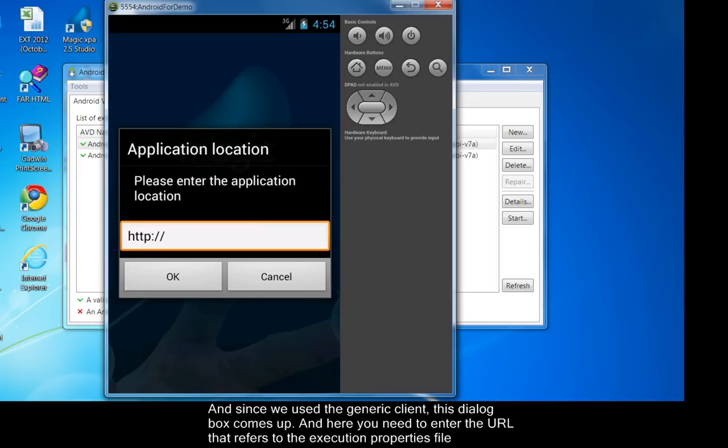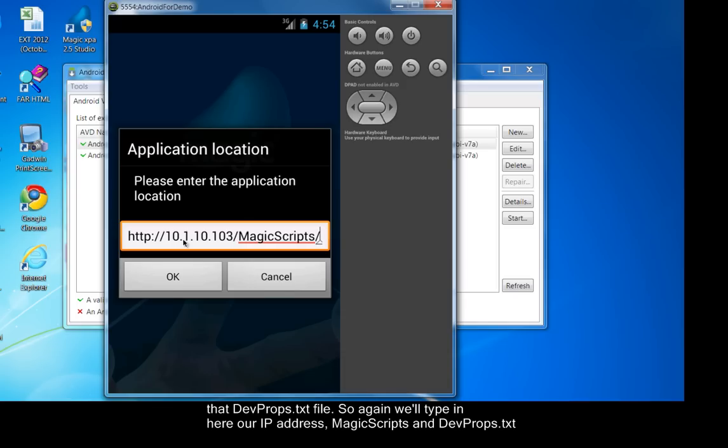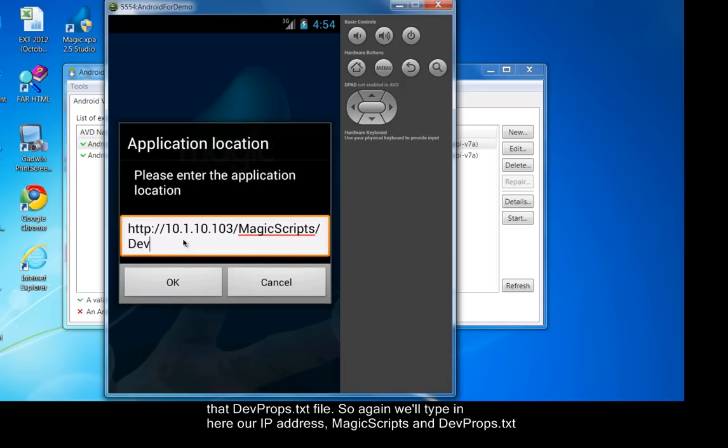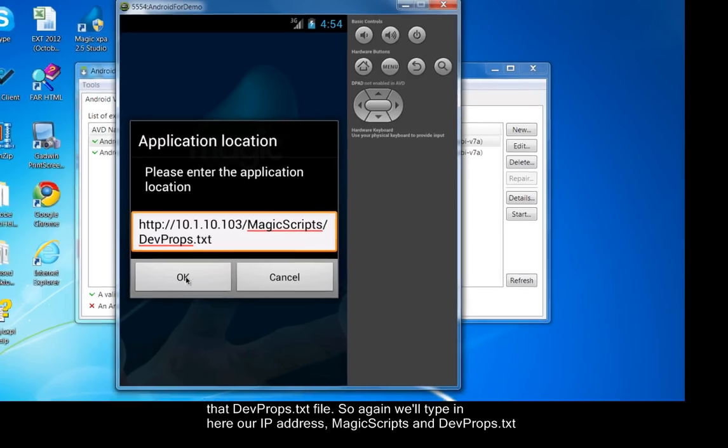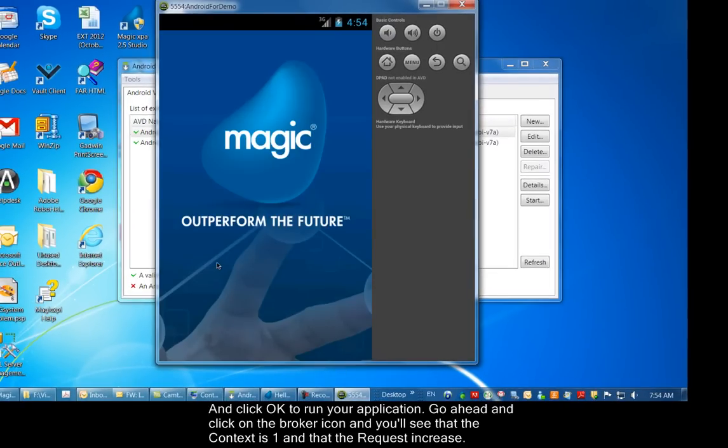Since we use the generic client, this dialog box comes up. Here you need to enter the URL that refers to the execution properties file, that devprops.txt file. So again, we'll type in here our IP address, Magic Scripts, and devprops.txt. Click OK to run your application.